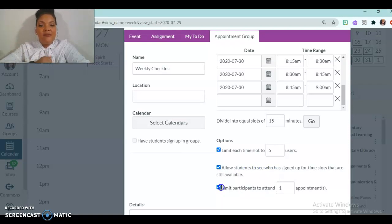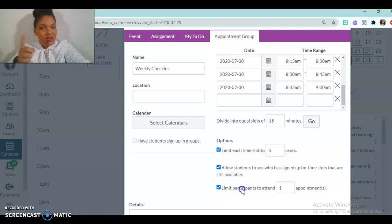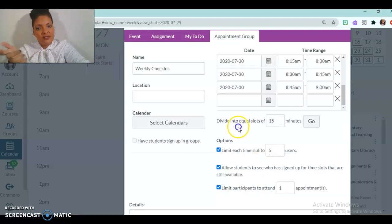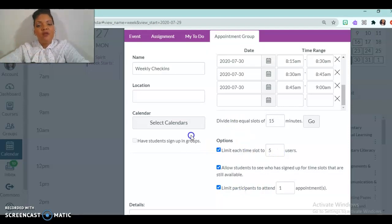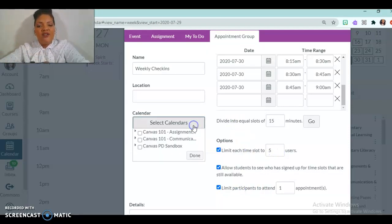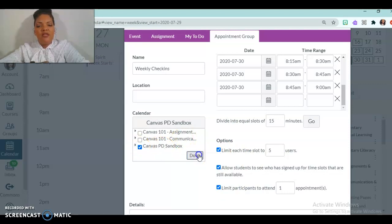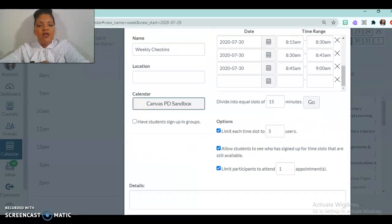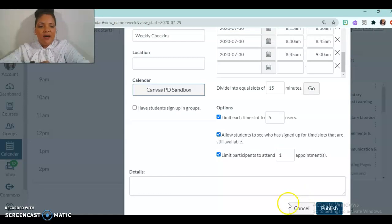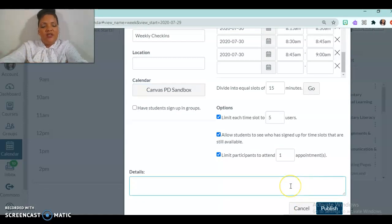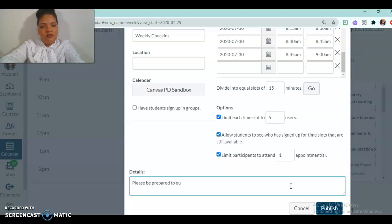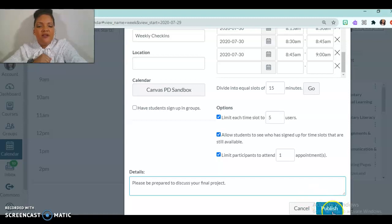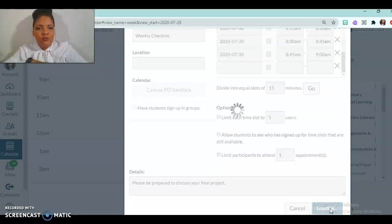And then this section limits them. So that way your group can only sign up one time. They don't need to sign up for three or four of your sessions, unless you give them permission. And this calendar, I'm going to put it on the Canvas PD sandbox. And of course, down at the bottom, there are details, you can add in details. Please be prepared to discuss your final project, and I'm going to publish this.